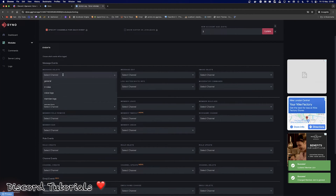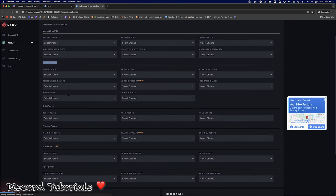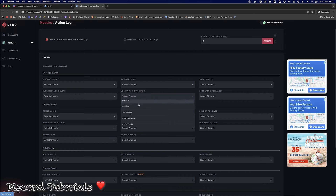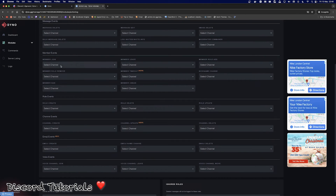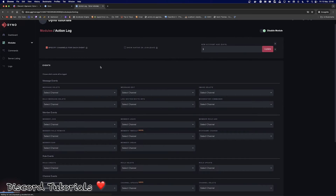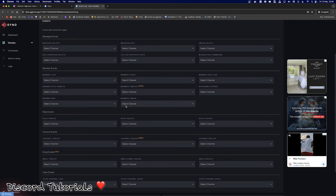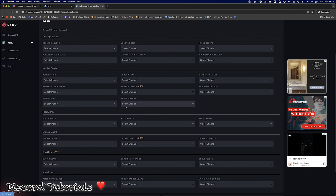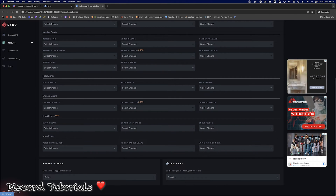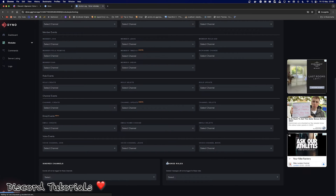If you click 'Specify channels for each event,' you can now assign a channel for each specific event. If you don't want a particular event logged, just leave it on 'select channel' or press X to remove it. Personally, for message events I'll put a message channel; member events go in a member channel; role events in a role channel; server and channel events go in my server channel; voice events go in a voice channel; and invites go into my server channel too. Member join and leave I personally put in designated join/leave channels. It's really up to you — each server has different needs — but if you need help setting this up drop a comment below.